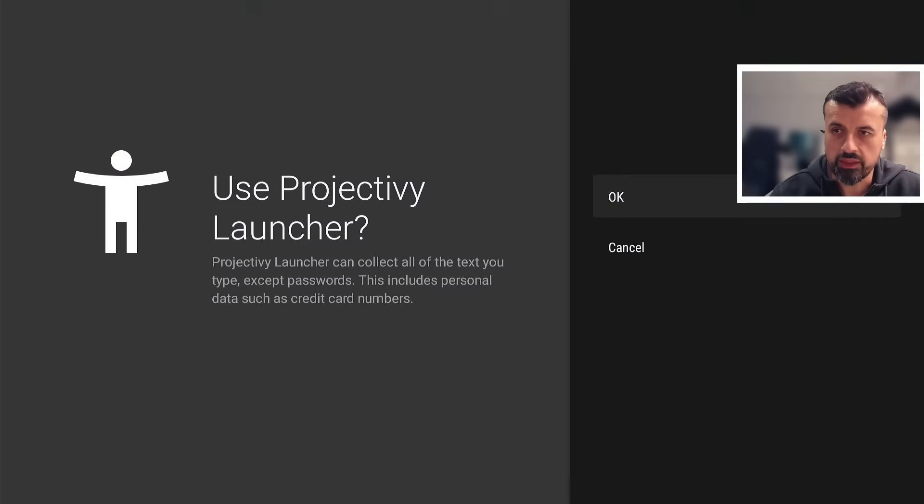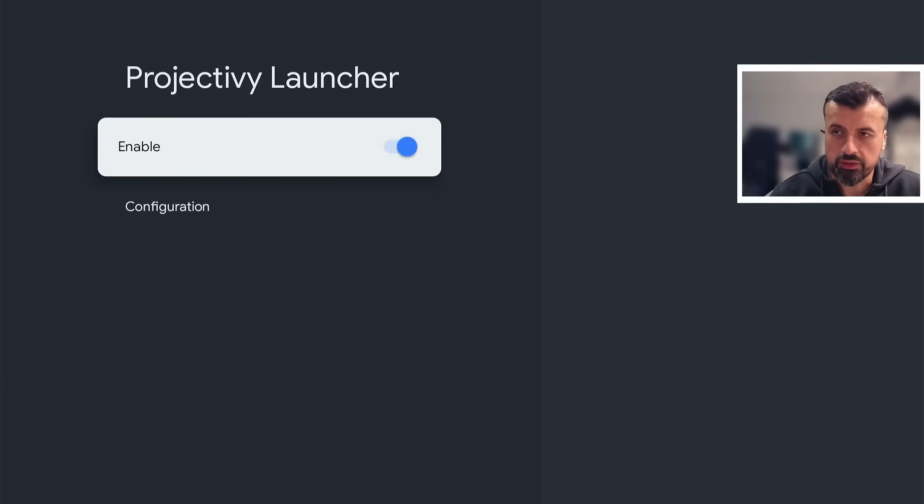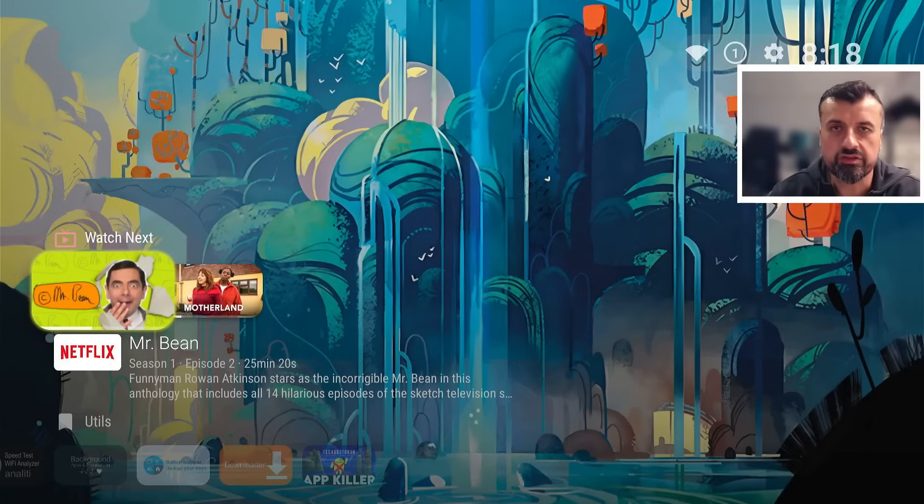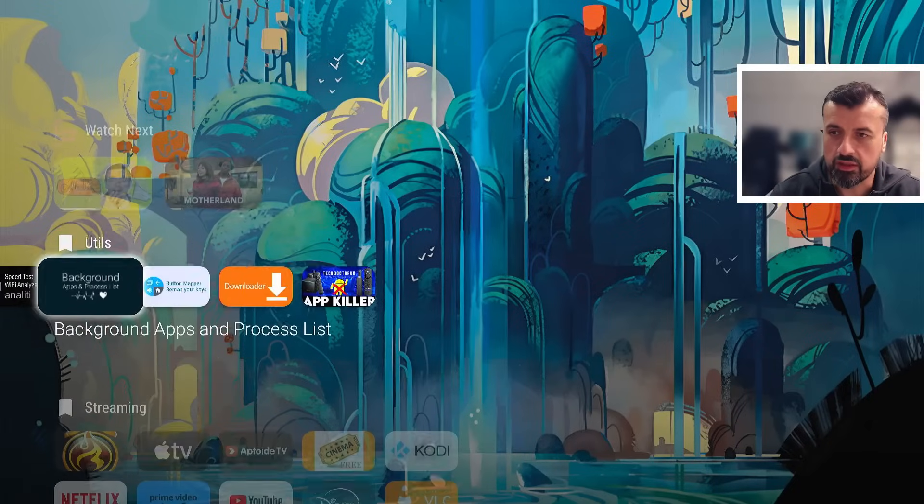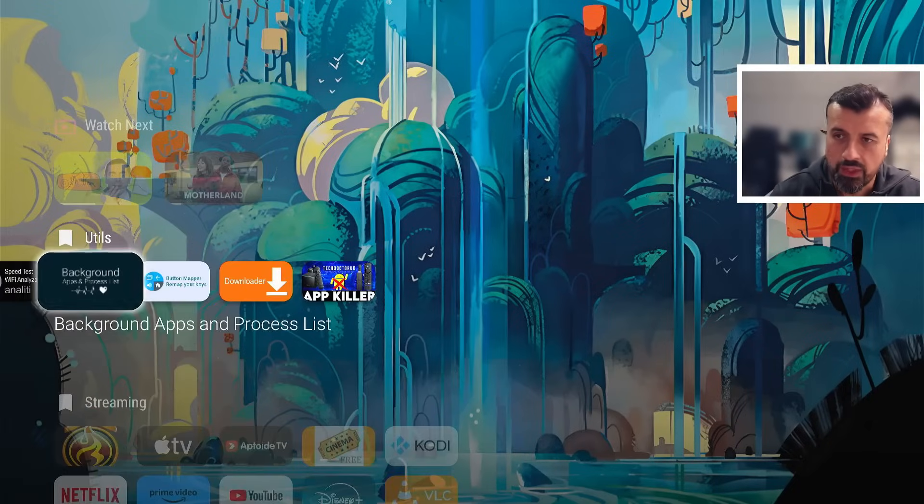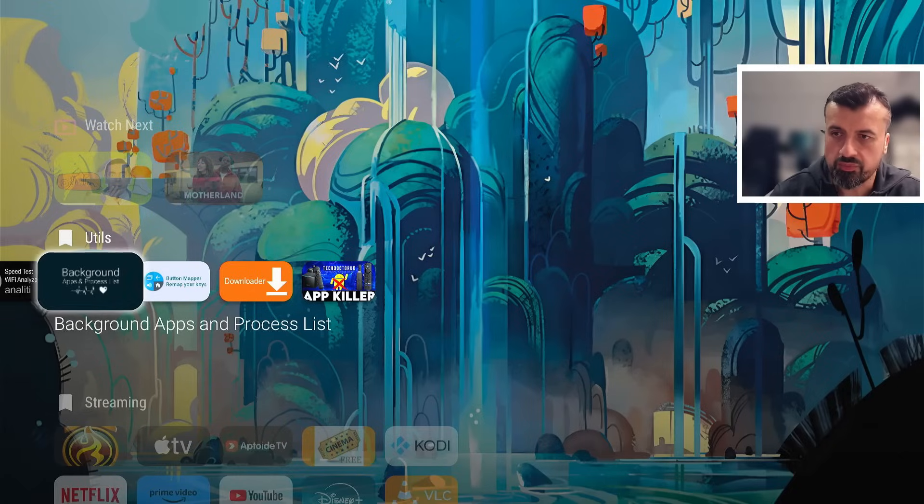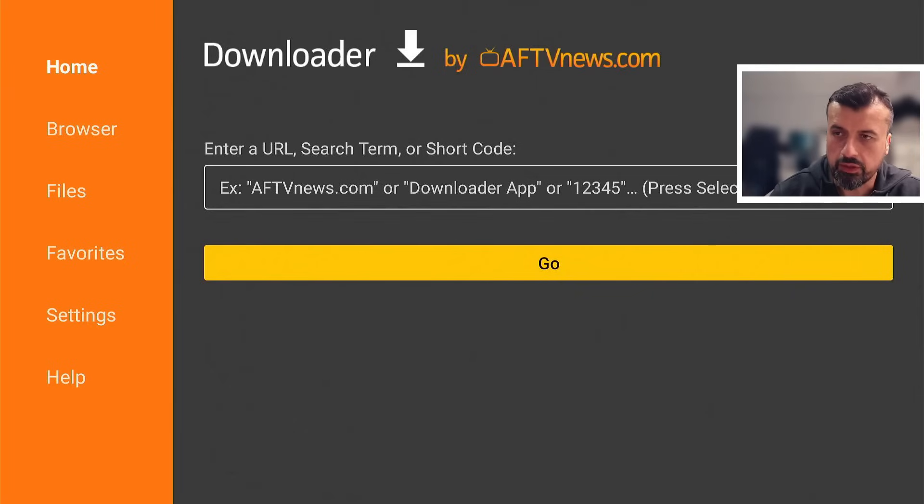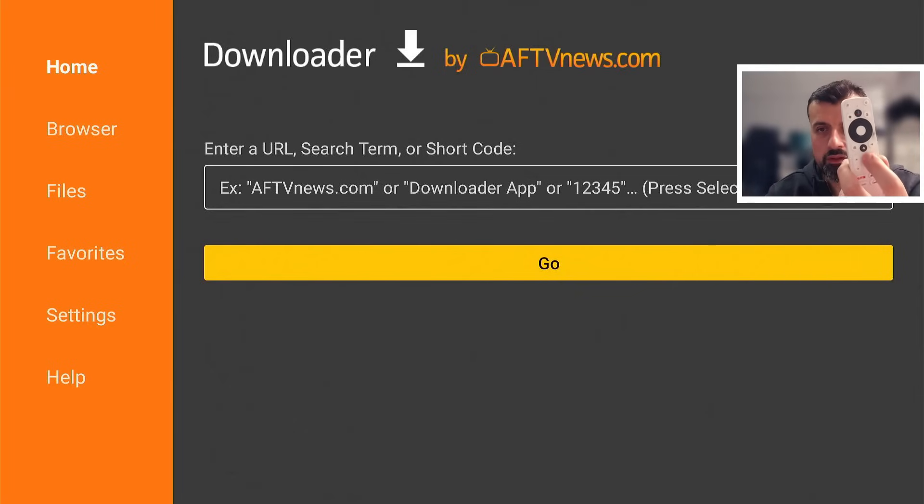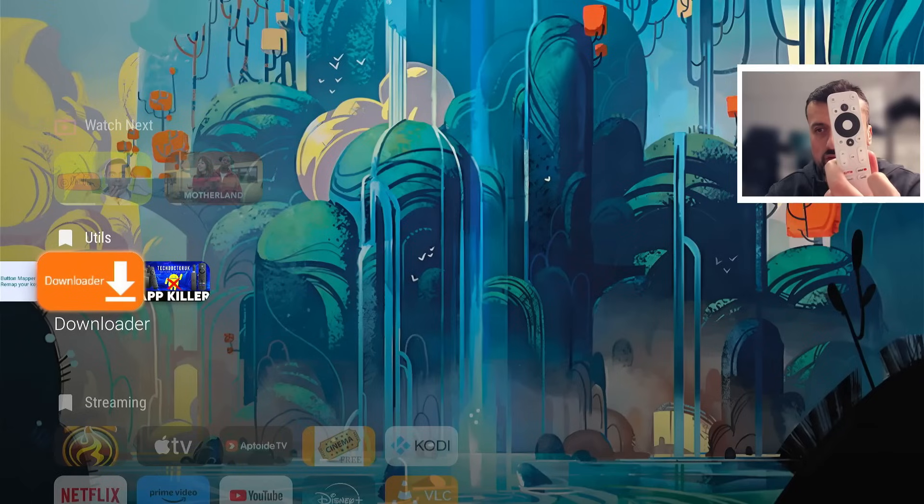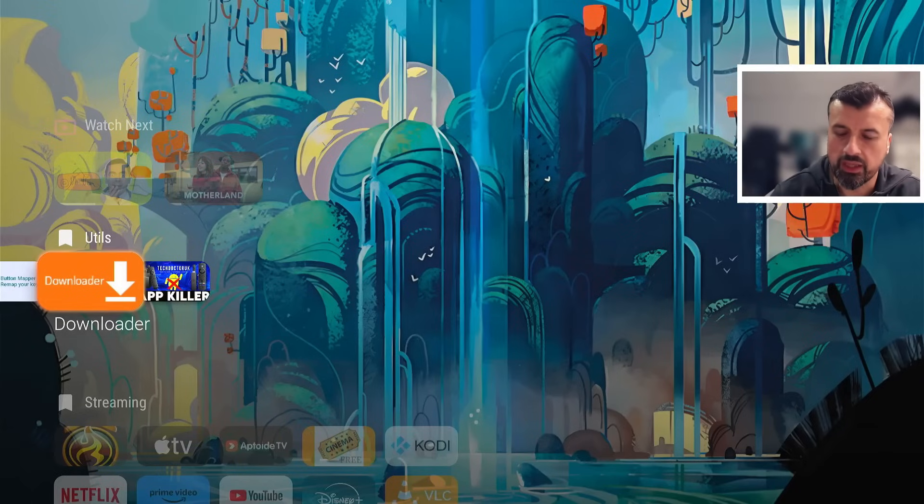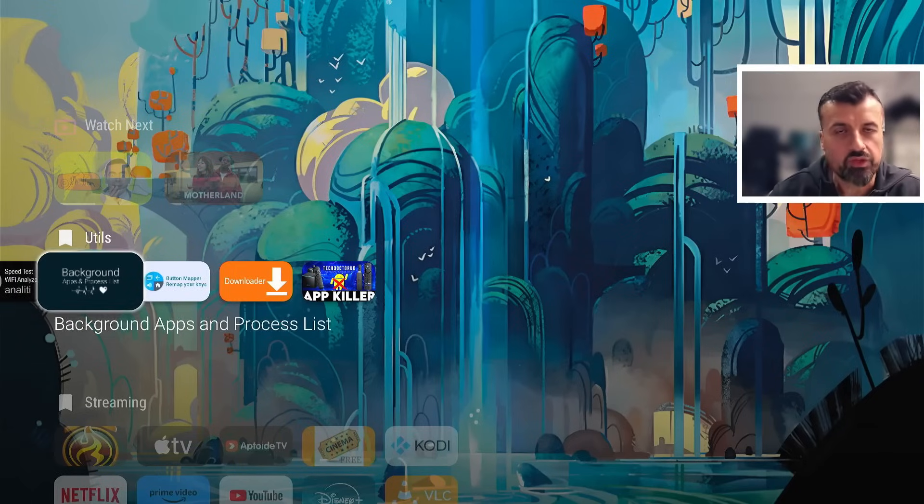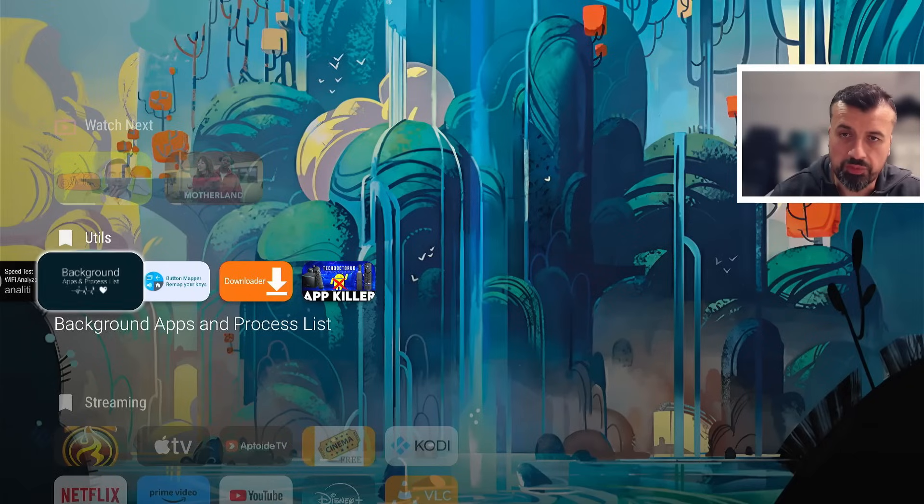And it just means now when I press the home button my device stays inside the custom launcher. We can demonstrate this by opening up an app like Downloader. That opens up fine. And now when I press the home button, three, two, one, we can see instantly we are taken back to that custom launcher.